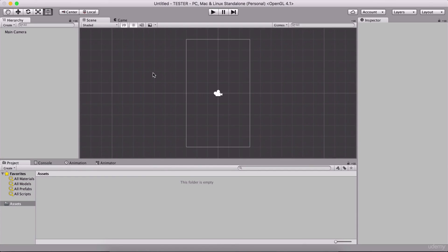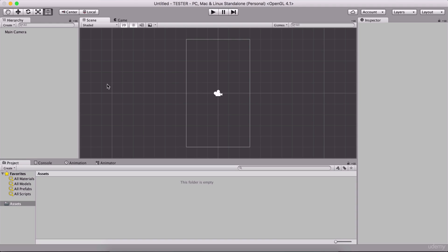Here we have our project. What you see right here is called a scene, and here we have a Scene tab. A scene is where we are going to put all of our game objects and interact with them. Before we continue to explore the scene, we are going to configure our project for Android, since we have downloaded the Android SDK and Java JDK.